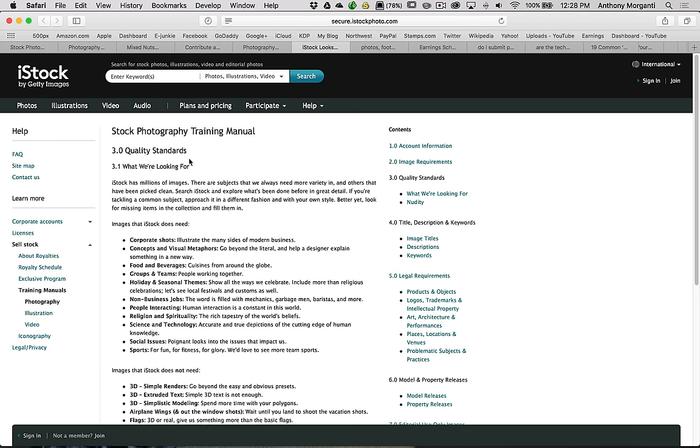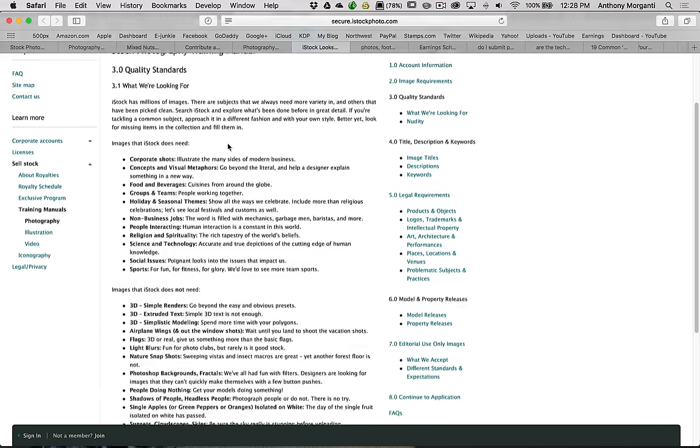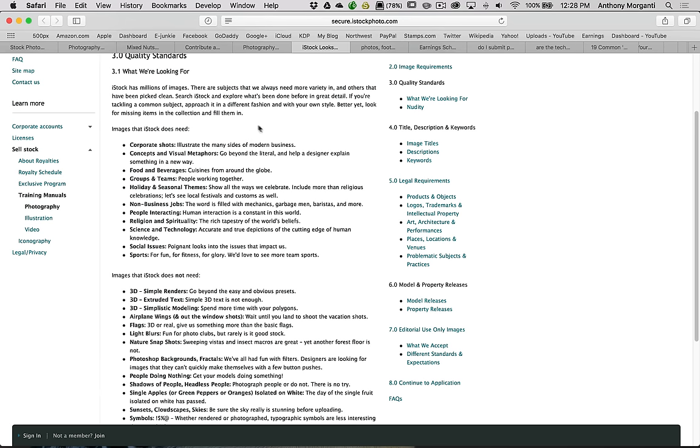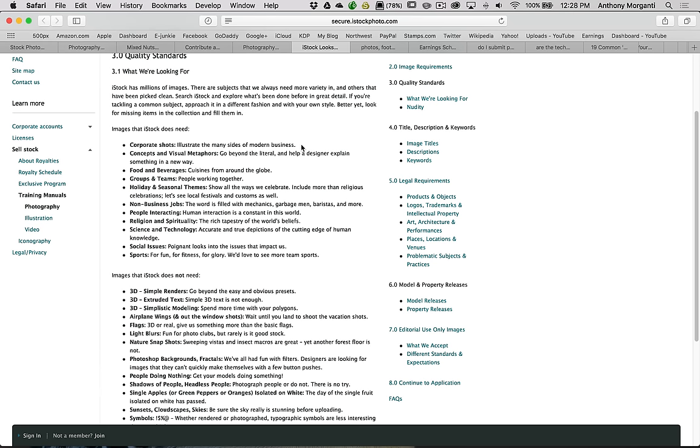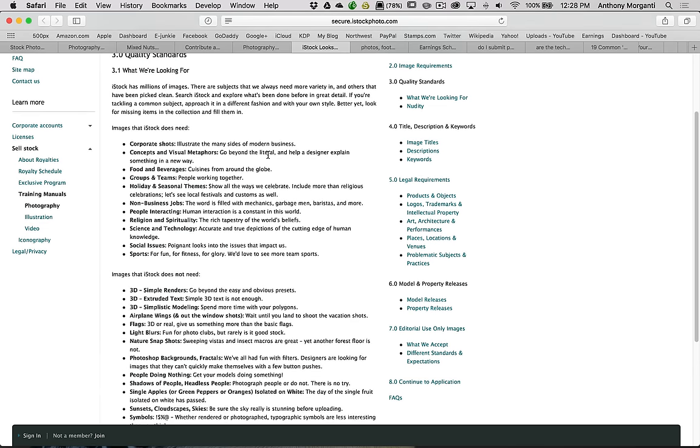Now, what they're looking for. I talked about this before. You'll increase your chances of sales if you send a stock agency things they need. They need corporate shots. This has been going on forever. Even when I was selling stock images back in the days when I had to mail slides in to the place in New York City that I was working with, they always need corporate shots. It's the many sides of a modern business. They just really need people, both men and women, in professional situations doing professional business things.